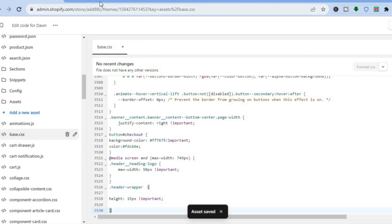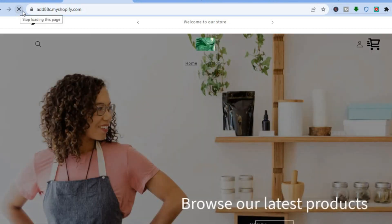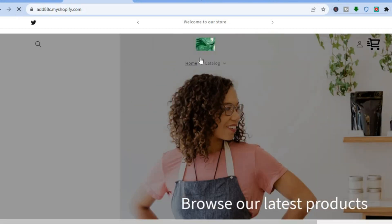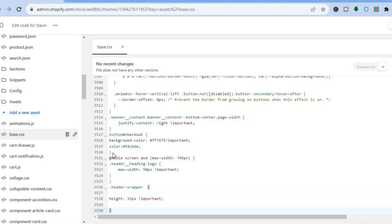After pasting the code, go to the right-hand corner and tap Save. Once the changes have been saved, go back to the store page and refresh to see how it looks.